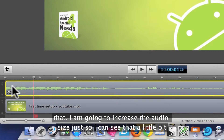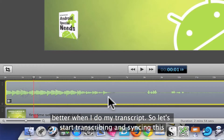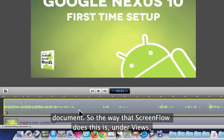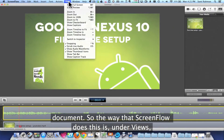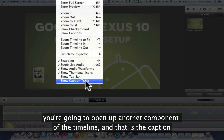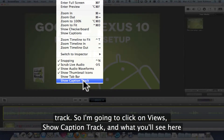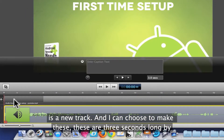I've now got a way of seeing that, and I'm going to increase the audio size just so I can see it a little bit better. I want to do my transcript, so let's start transcribing and syncing this document. The way that ScreenFlow does this is under Views — you're going to open up another component of the timeline, and that is the caption track. So I'm going to click on Views, Show Caption Track, and what you'll see here is a new track.